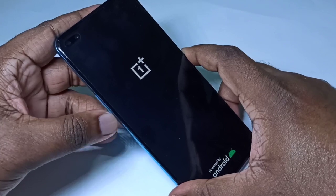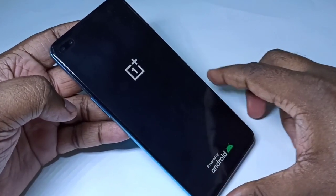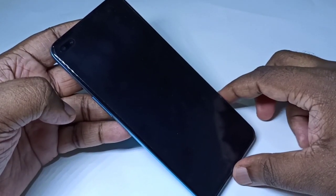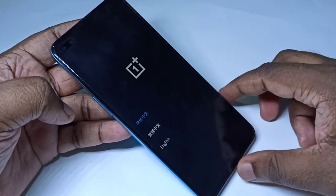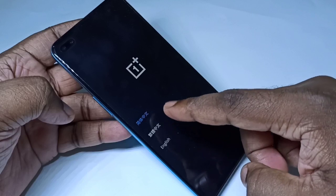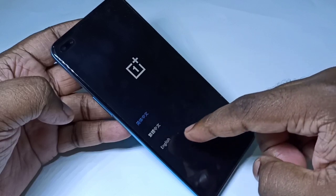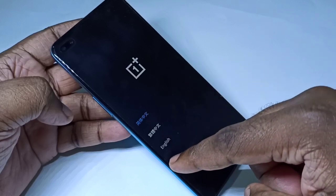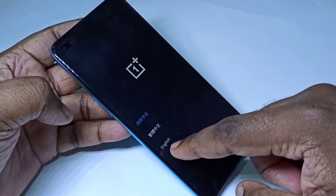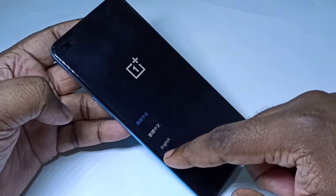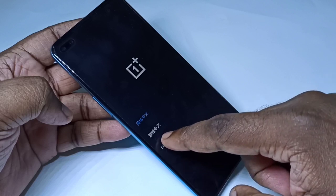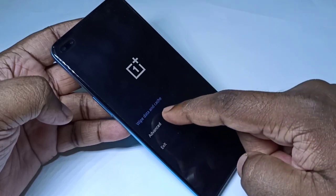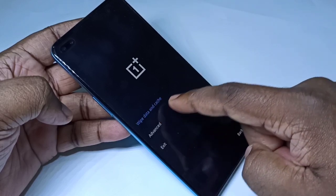Once you see this screen, select English, then tap on Advanced.